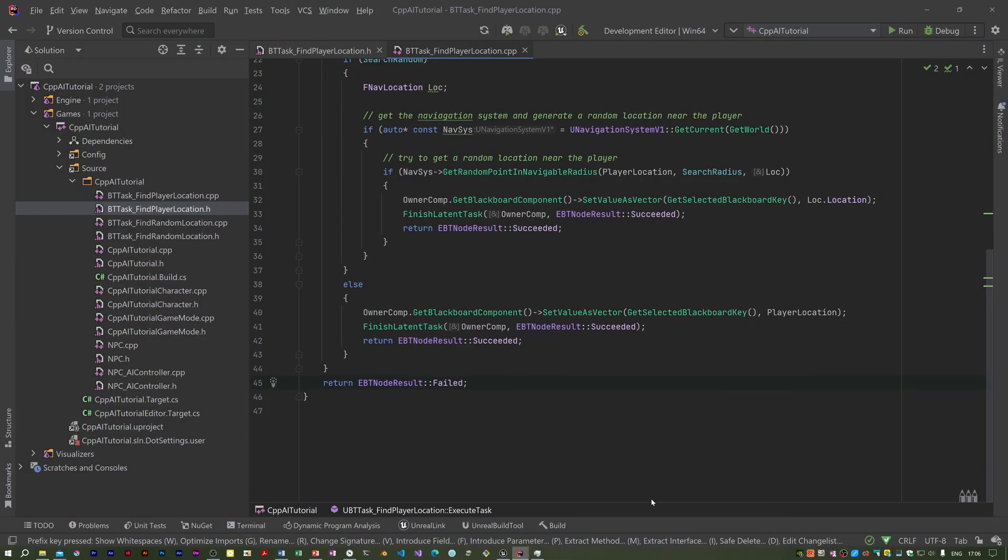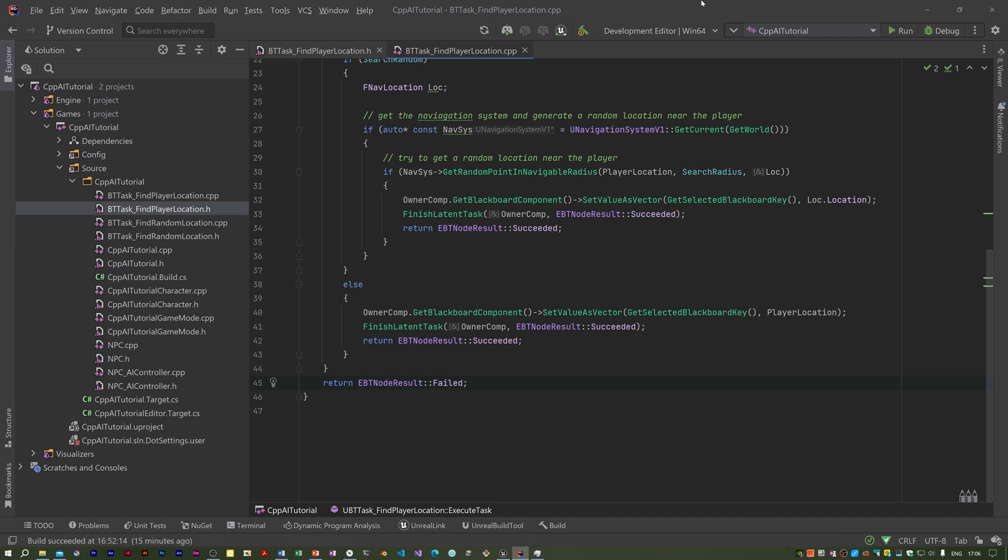In the last video we wrote a task to find the player location. This is going to be used to get the NPC to chase the player. However, we need to set up a sight perception system so the NPC can see the player character. This has two parts to it: the sight perception system is on the AI controller for the NPC, and we then need to register a stimulus source on the player character.